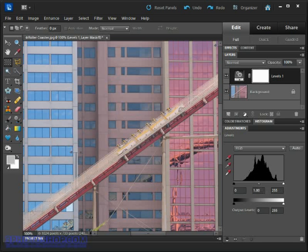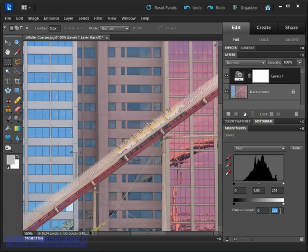We're going to completely ignore this gradient bar down here at the bottom as well as the output levels values. As it turns out they're not going to prove very useful for photographic images.